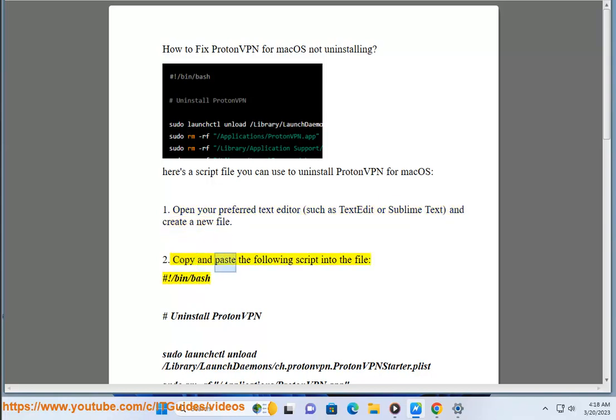Step 2: Copy and paste the following script into the file, hashtag slash bin slash bash.